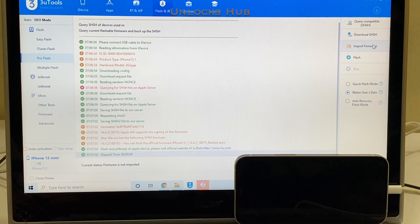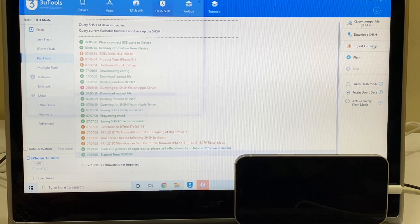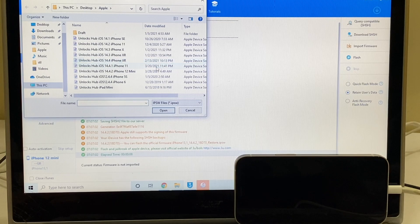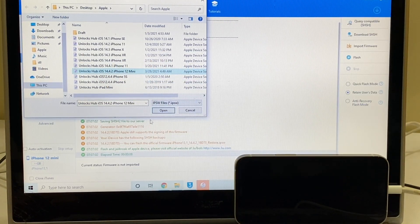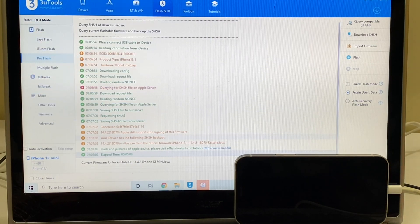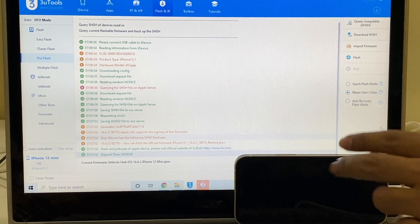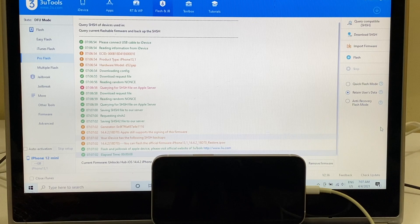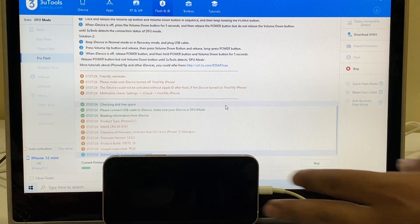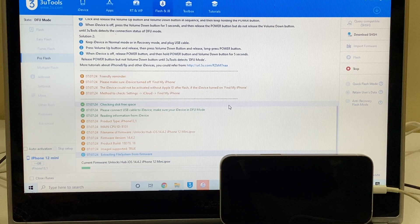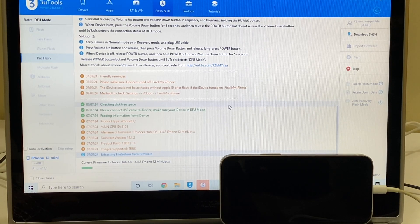Once that is completed, click on the import firmware option and select the Unlock Hub iOS 14.4.2 iPhone 12 mini IPSW. Click on open. I'll be selecting the retain user's data option so all the user data will be retained. Let me click on the flash option here, click on yes. This whole process takes somewhere around 25 minutes.